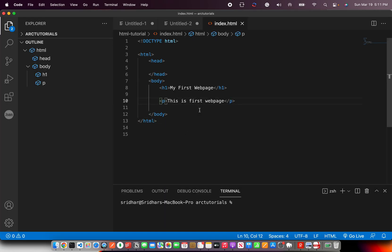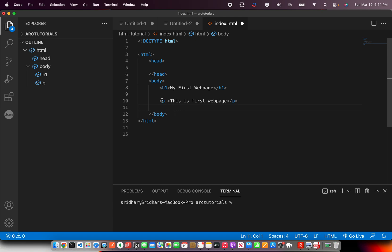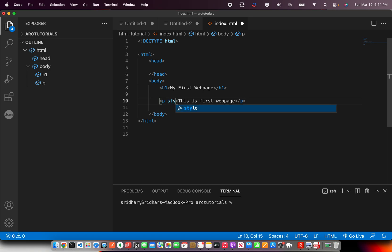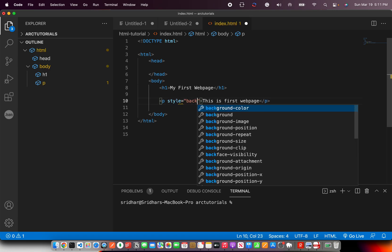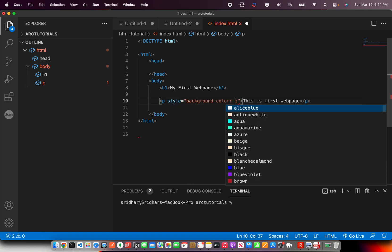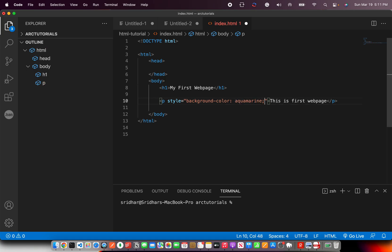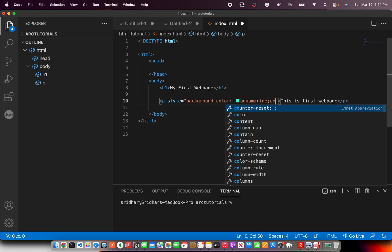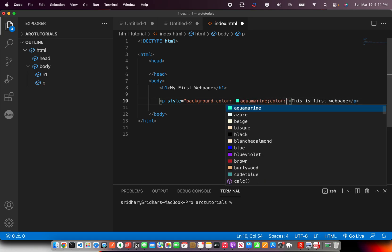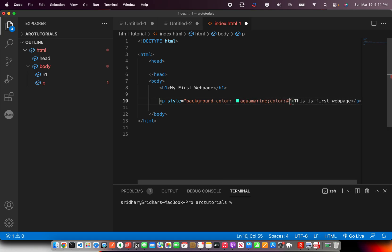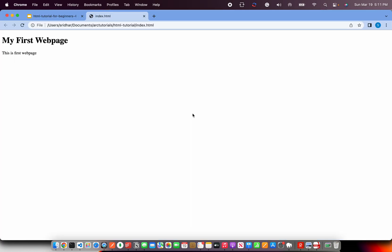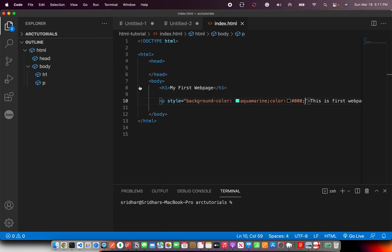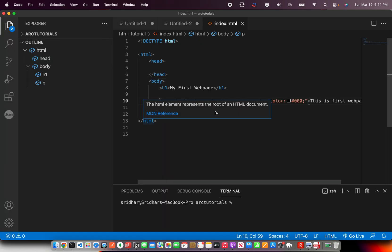Now we are talking about attributes. Attributes are passed in the start tag. Between this opening and this closing. Now here I am going to - Don't worry too much. I am just writing so that you can see it in action. For now, I am going to select aquamarine and color as black.